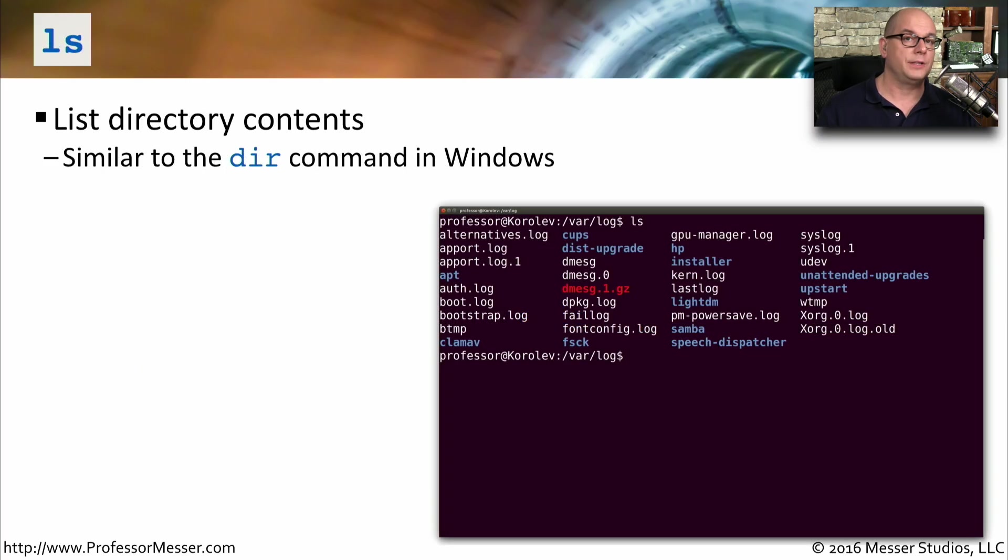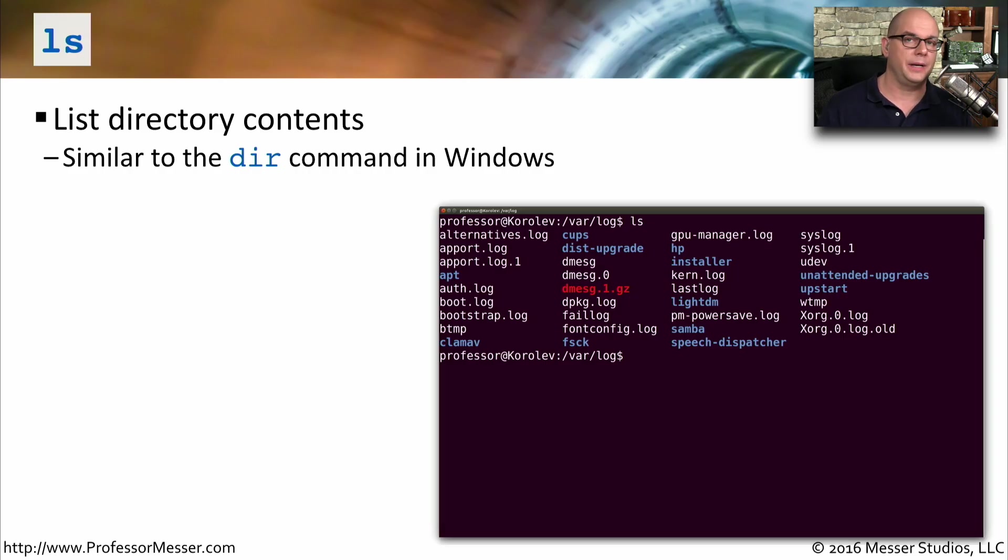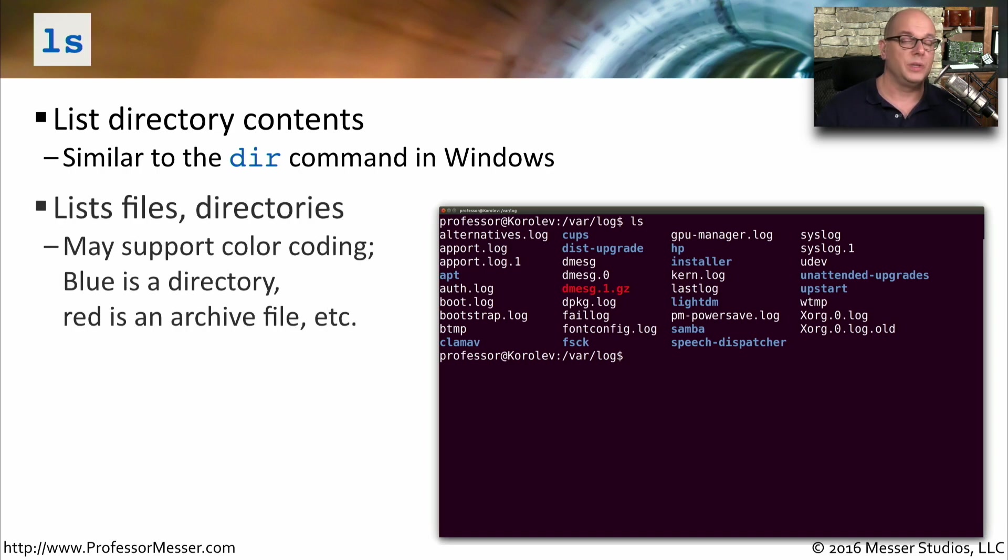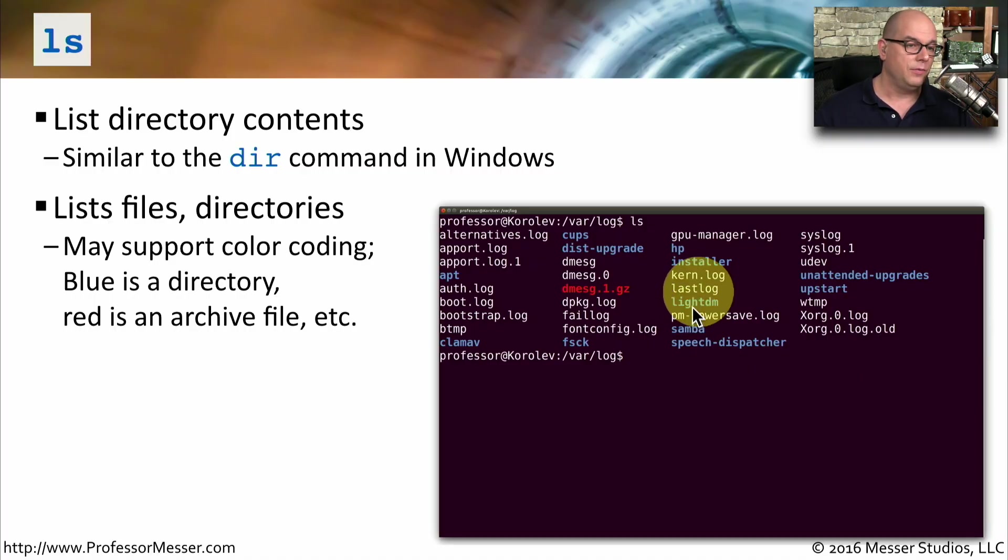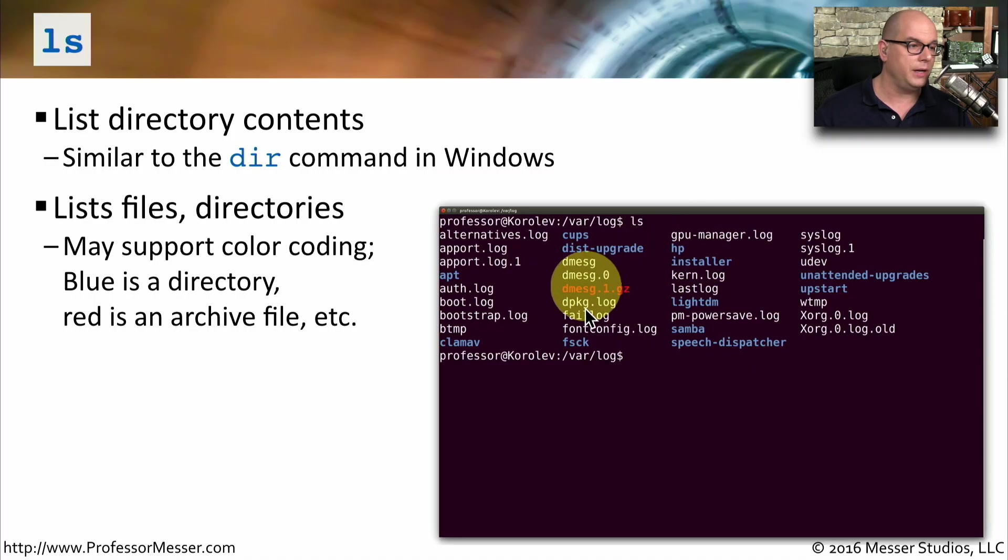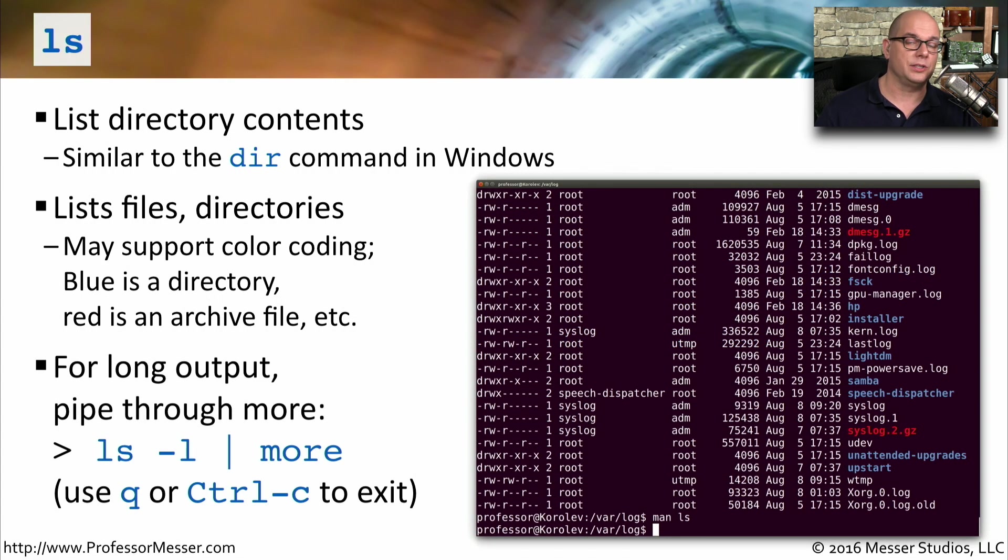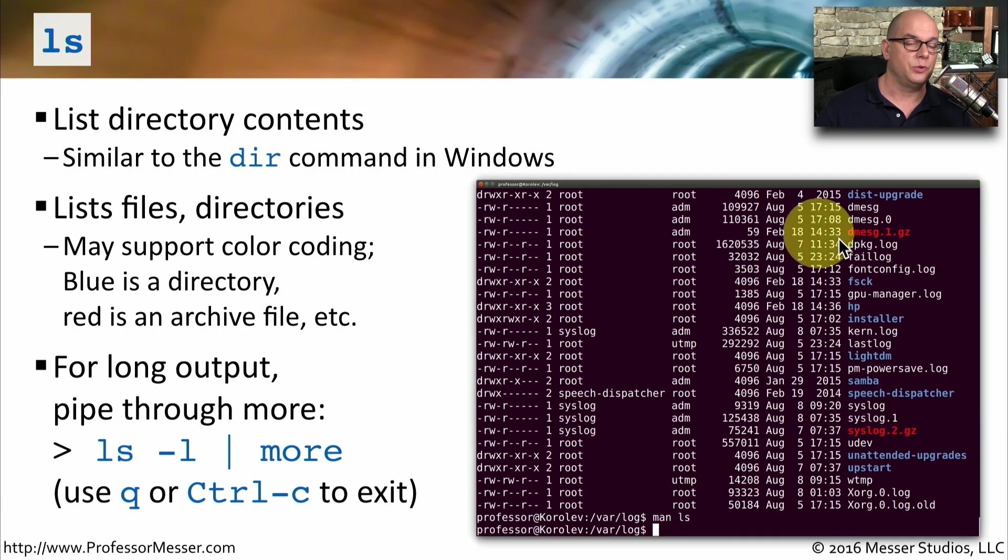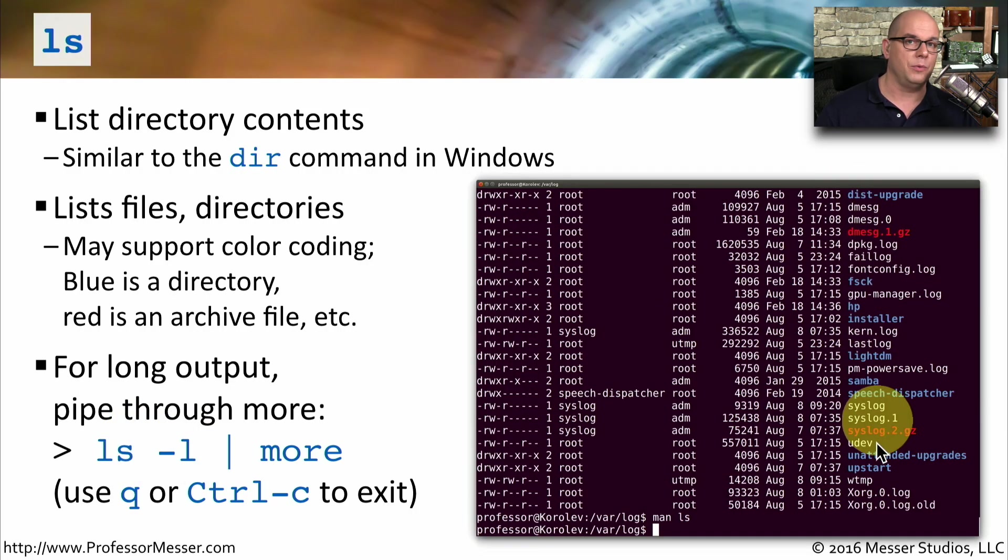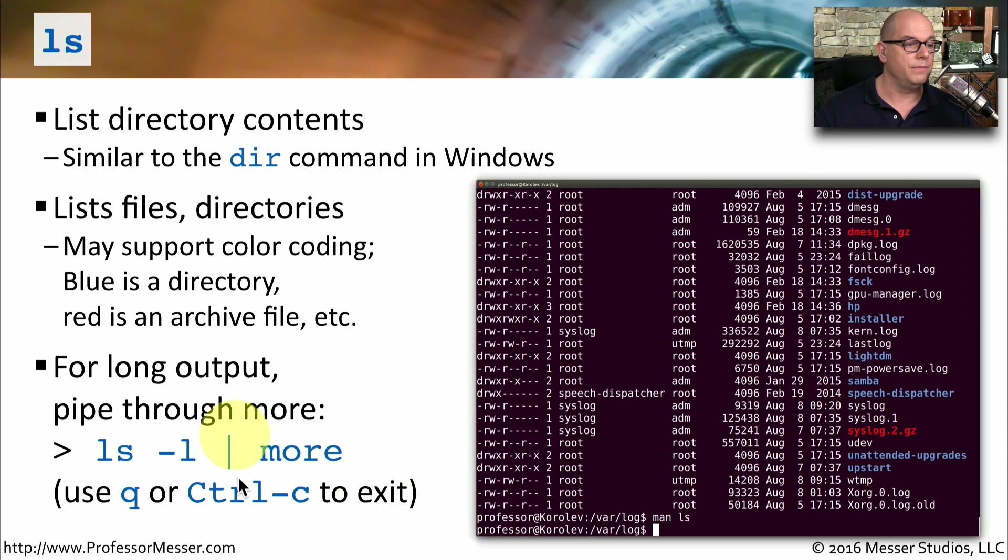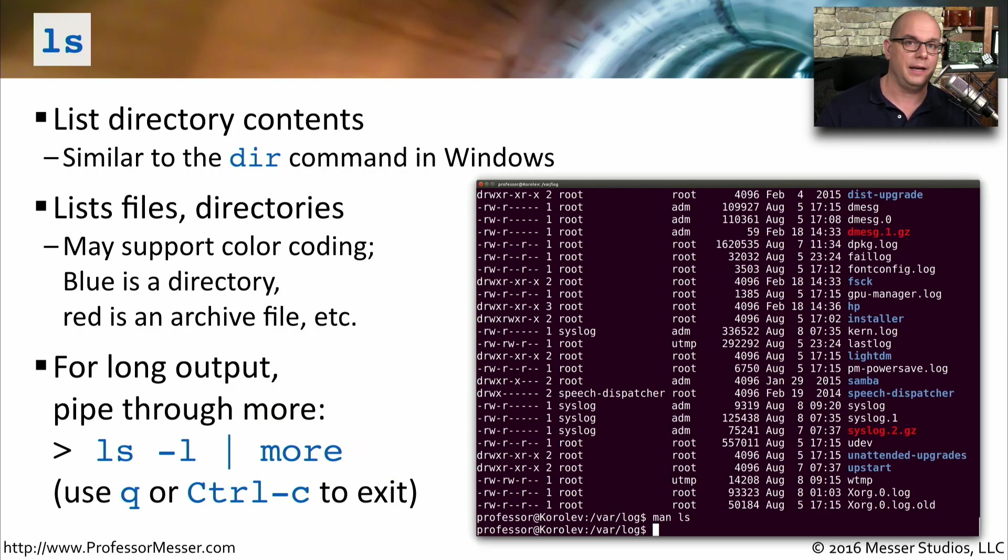One popular Linux command is the ls command. This gives us a listing of directory contents. If you were in Windows, you would be using the dir command to provide a similar function. This will list files and directories, and your terminal may even support color coding. For example, in mine, the blue color is a directory, and the red color is an archive file. If you want to see the details of a directory, you can use the ls command with a dash l. This will show you a lot more details about what's in the directory, and often as many pages. So you may want to pipe this through the more command by using the vertical bar and then more so that you can page through one at a time.